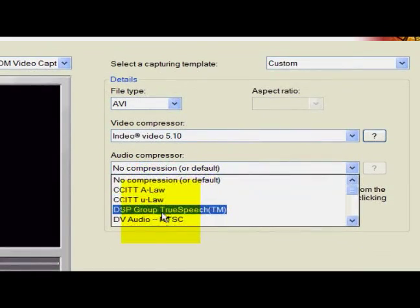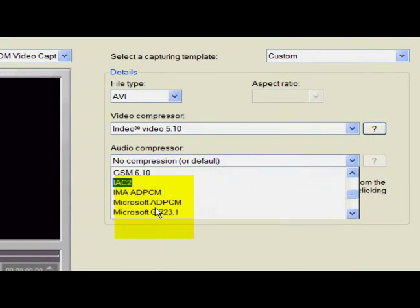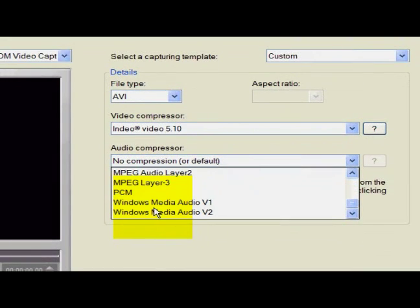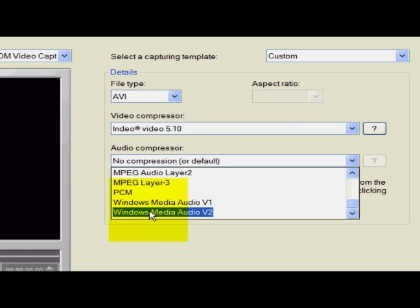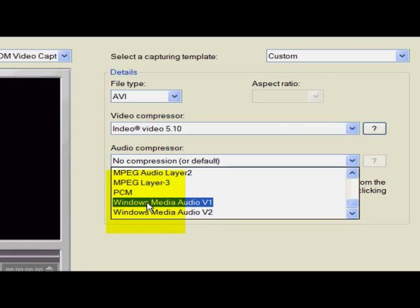This is Jake here with Expert Village, walking through the process of capturing home videos and converting them to DVD.